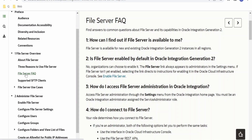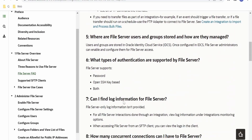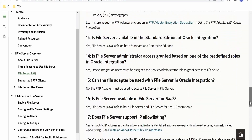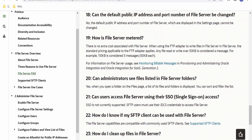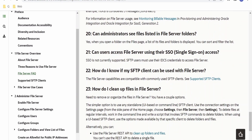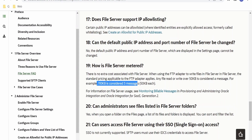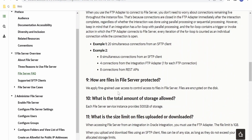There is also a frequently asked questions section where you can find answers to relevant questions like how to access the file server, how to clean up the file server, and how the file server is metered. As mentioned, depending on the size of the message when we communicate with the FTP adapter, this will be metered. You can have a look at this FAQ section.